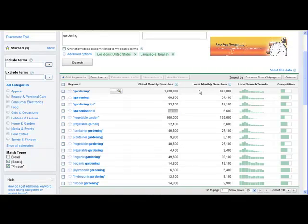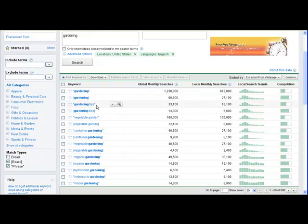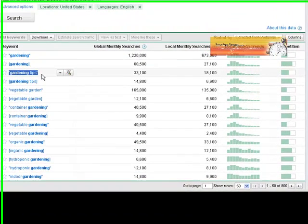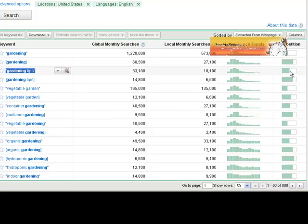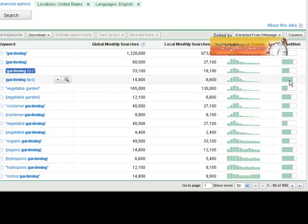The last point I want to make is that if you target the phrase matches, the longer tail keywords, if you look at the competition column, in most cases the competition is going to be less than if you're going after the exact match.